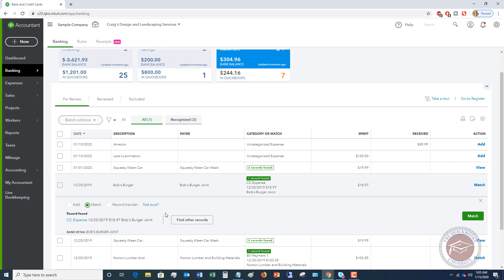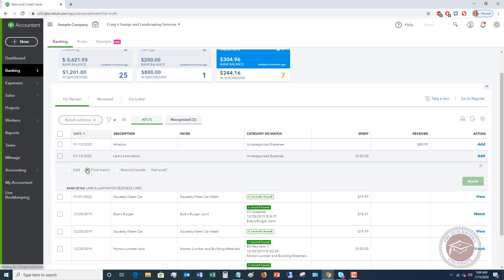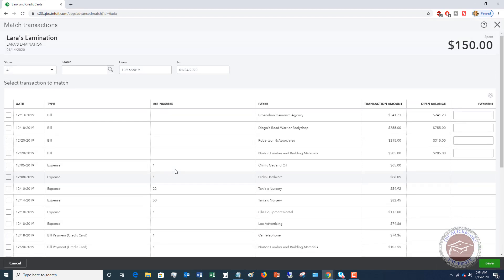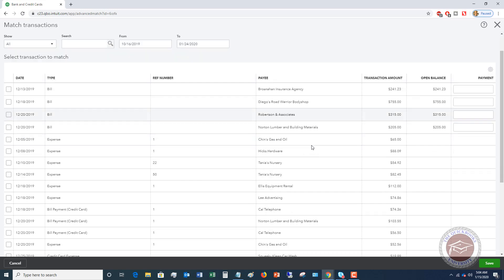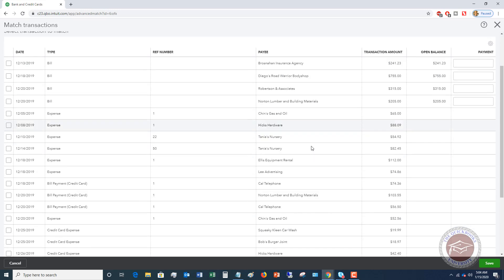When you do that, and you just hit match, it's not going to record it again in your credit card register. So it's not going to record it twice. That's if it's a match. Now, sometimes it'll show up, and it'll just show up as uncategorized expense, and it'll say, do you want to add this? In that case, you have to be careful, and you have to go in, and you have to say, I want to find a match for this. Then you're going to go find the match for the bill payment. It should show up on this screen.